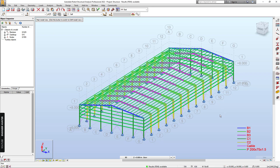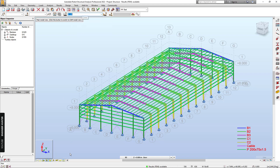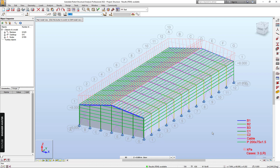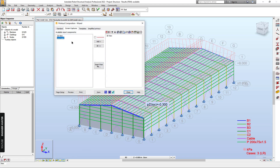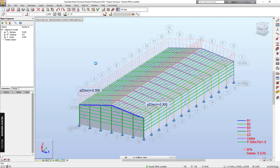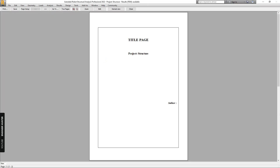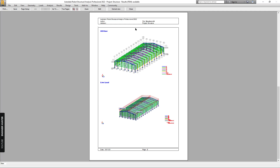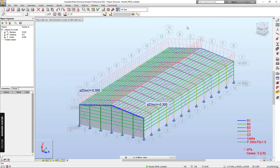Next, you can do a screen capture for the information you want to show. For example, if you want to show the load, I click on the live load here, turn the panel on, add the live load view, click Add, and Preview. Now we have the 3D view and the live load view.